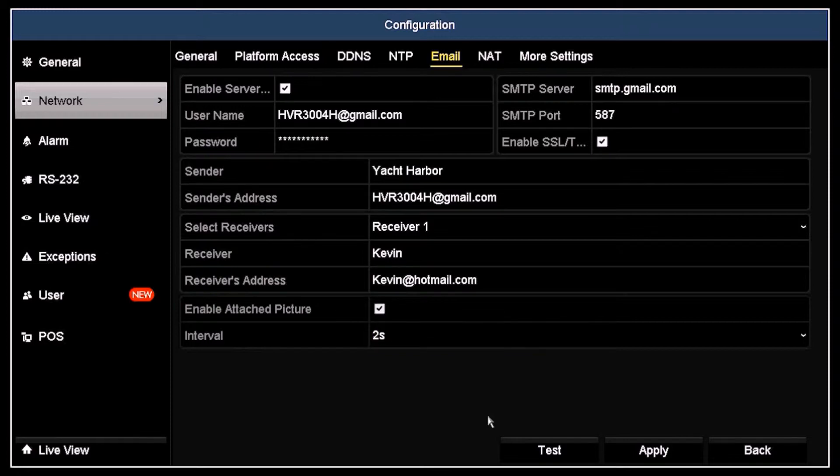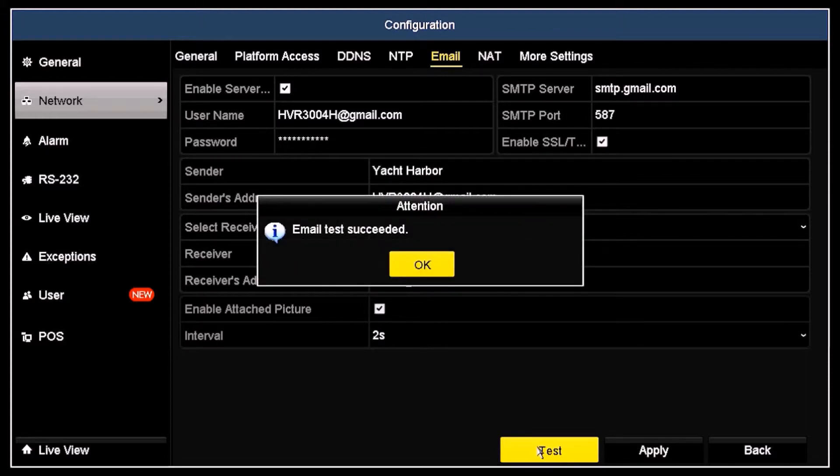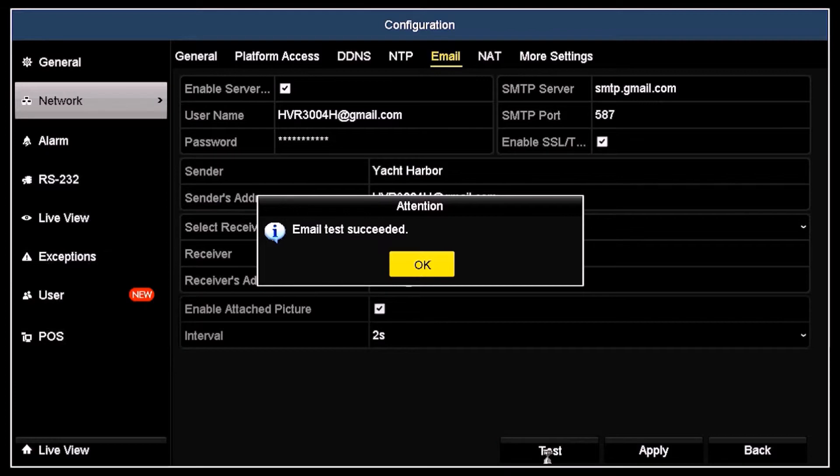Click Apply to save your settings and then Test to verify that the SMTP and email account settings are correct. If those parameters are set properly, an email test succeeded message will appear. Otherwise, follow the instructions in the attention message and then retest your setup.